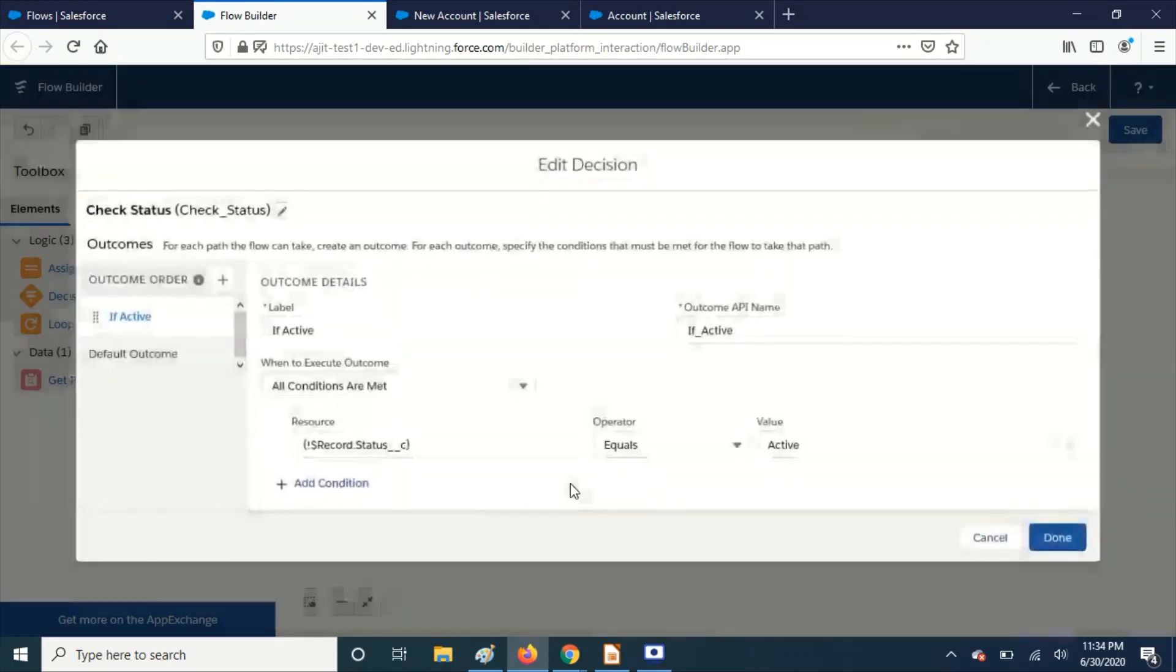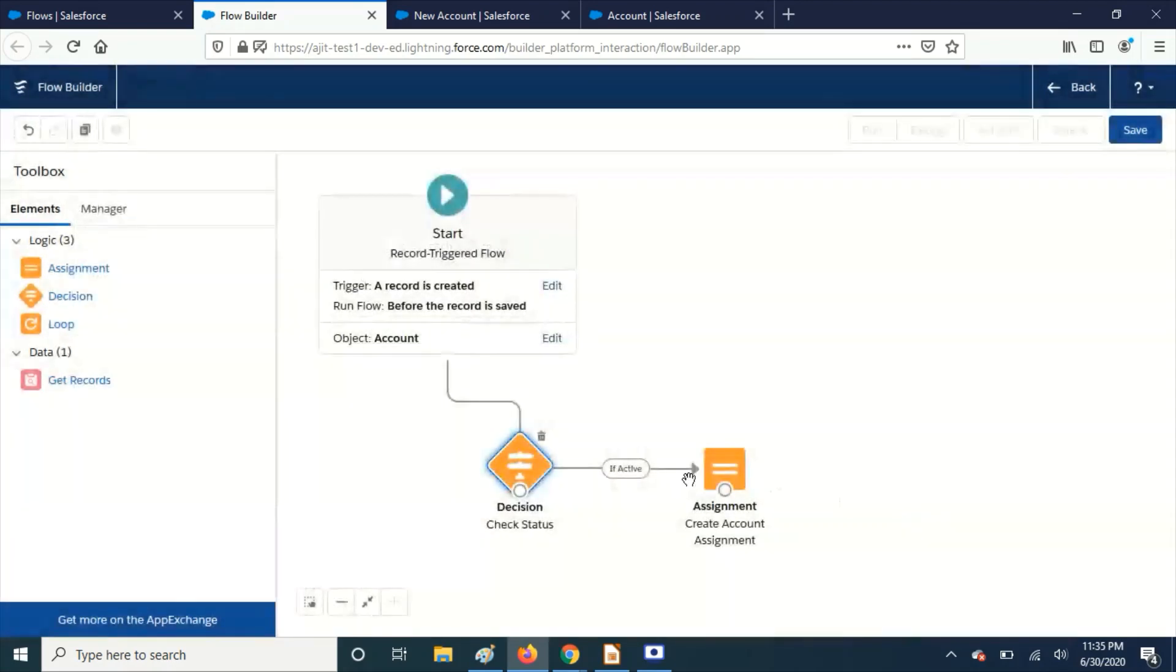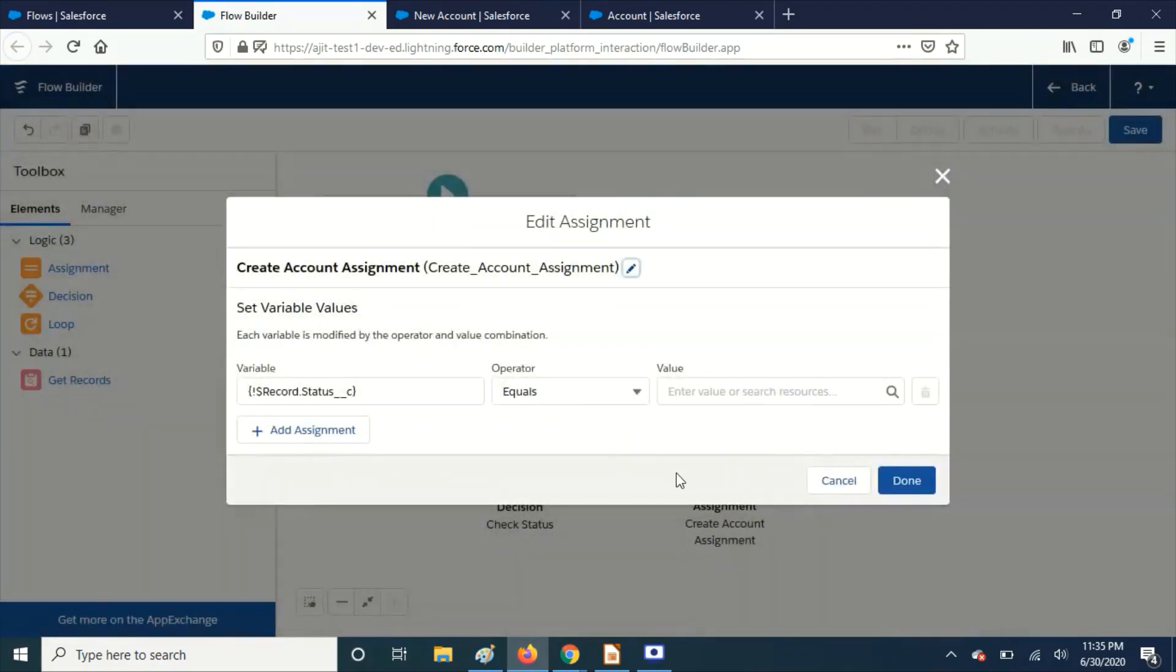If active, yes. So what it's doing is, if the record is coming with this value—status equals active—then we're doing the assignment. We're changing it to null. We're not choosing any value over here.